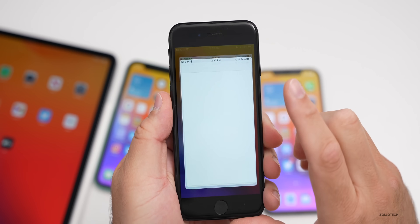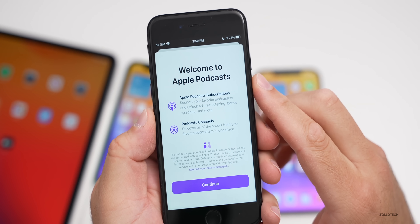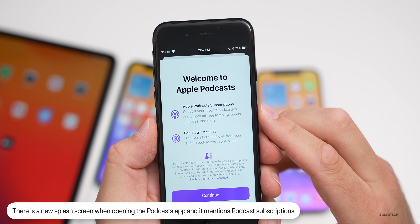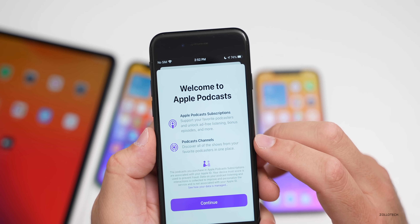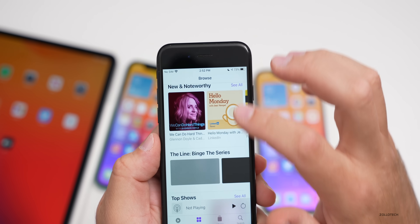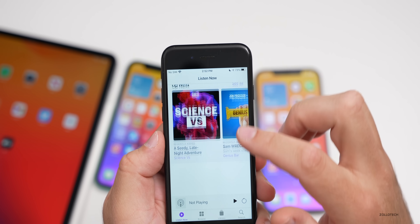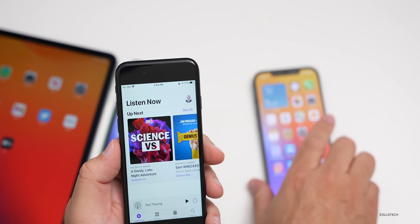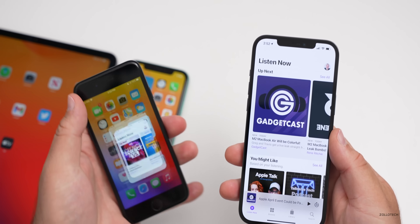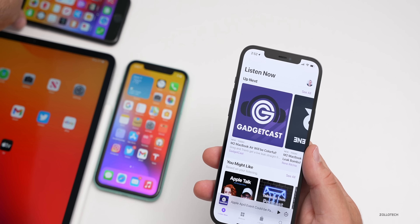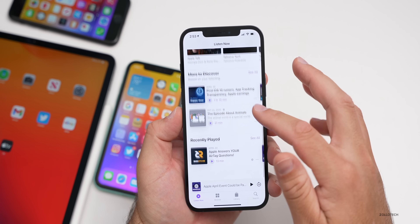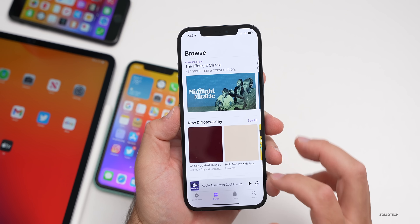If we open up Podcasts for the first time, there's a new splash screen that says 'Apple Podcast Subscription — support your favorite podcasters and unlock ad-free listening, bonus episodes, and more.' Also, Podcast Channels lets you discover all of the shows from your favorite podcasters in one place. We're going to have subscriptions soon. You don't have to participate, but if you want to support different creators with podcasts, it gives you different recommendations. They should be coming very soon according to Apple.